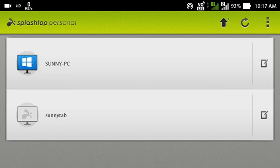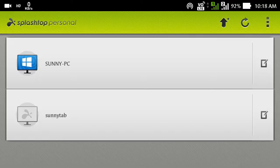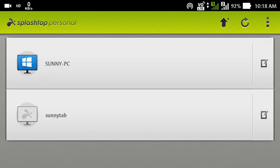As you can see, my PC and tablets are shown here. My Sunny PC is highlighted because it is ready to connect. So let me connect and show you further.